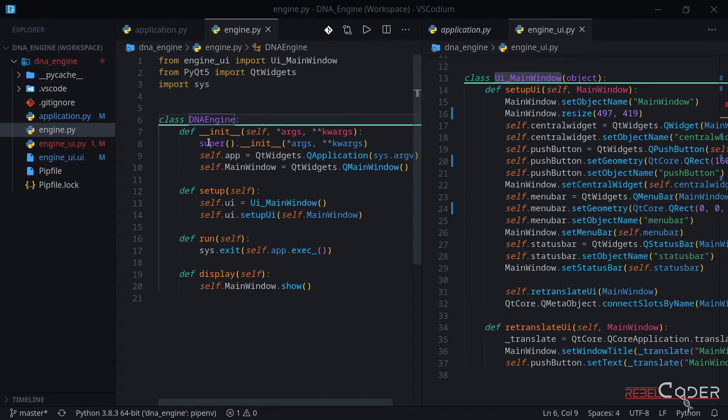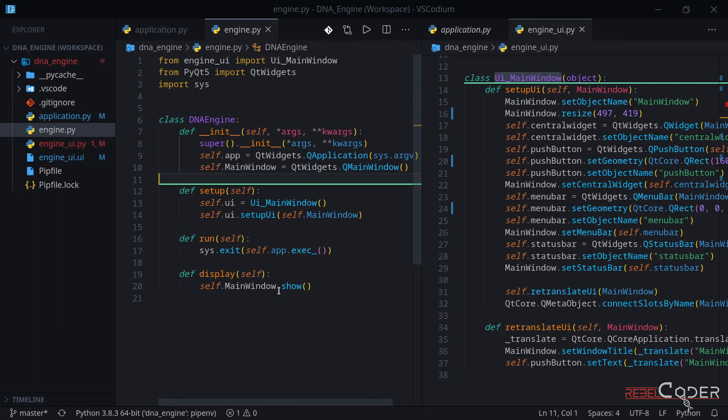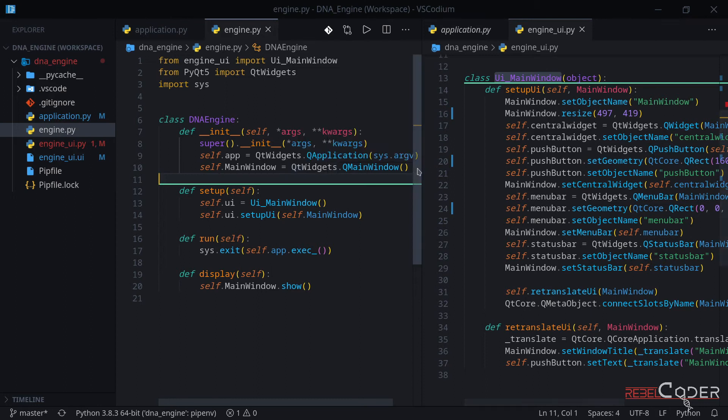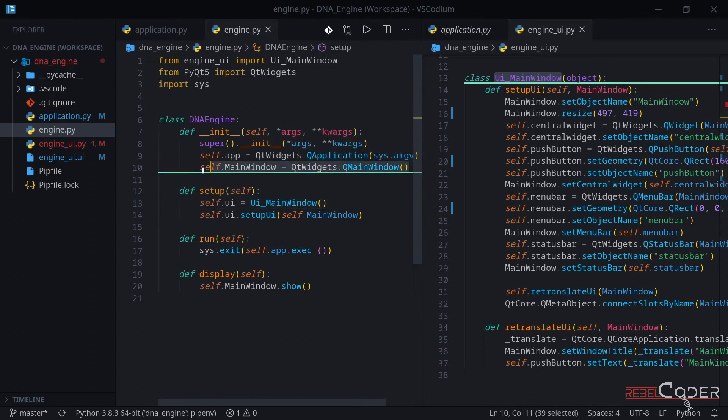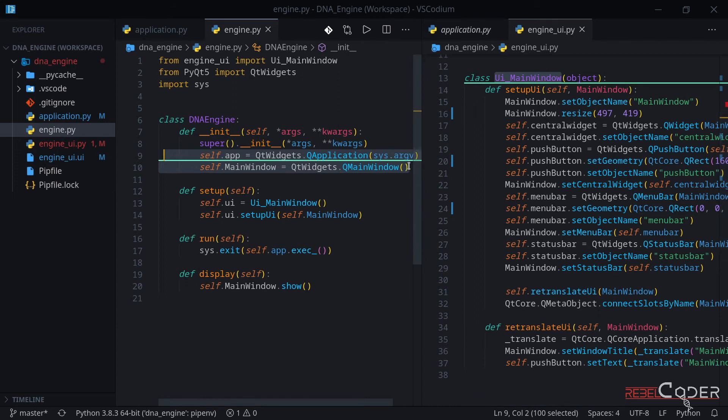Let's take a look at the class. I'm calling it DNA engine. But if you're not interested in bioinformatics direction of this project, feel free to use any names that fit your project. The first function we have is our init function, of course. We need to make sure that we are initializing the Qt application and we are creating a window that we can access and talk to.